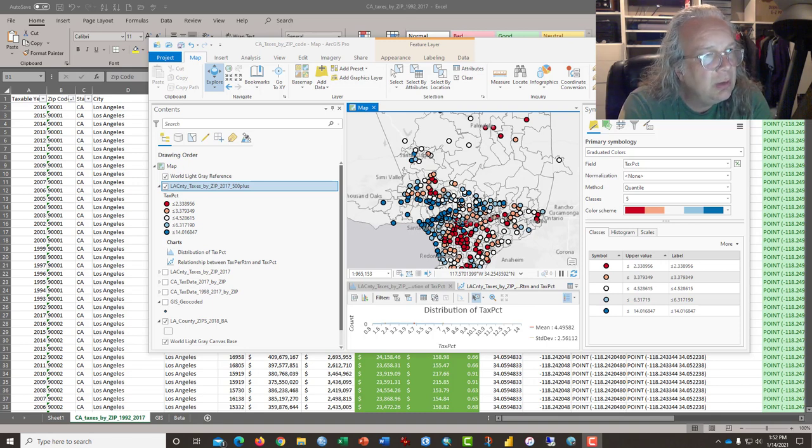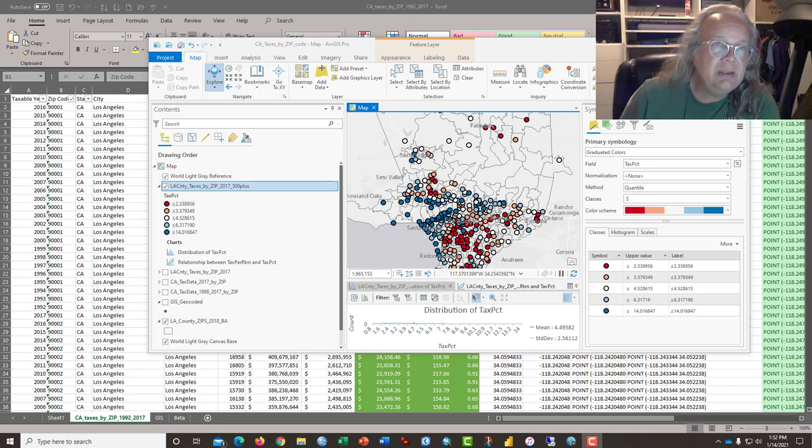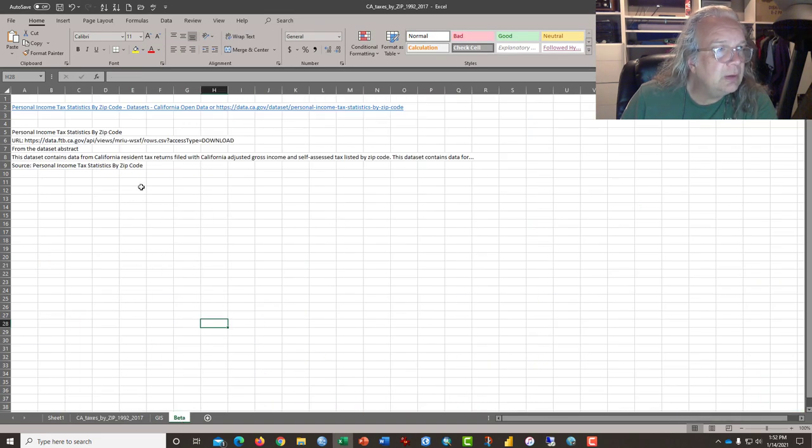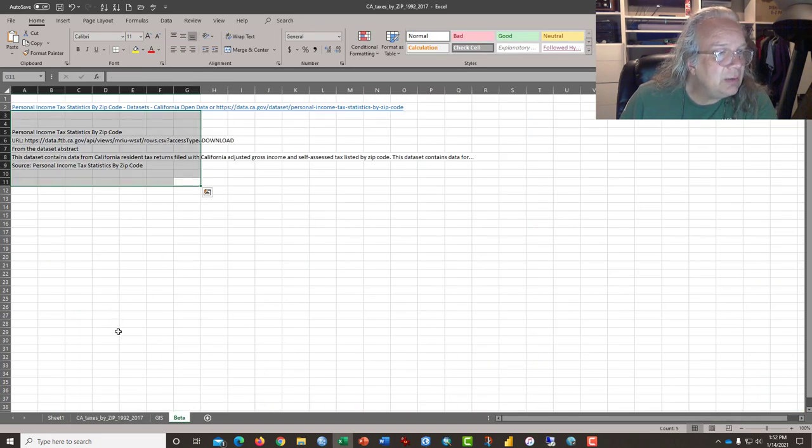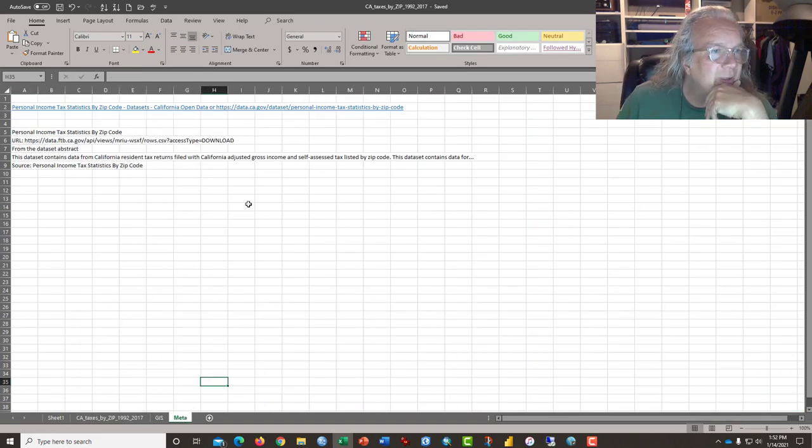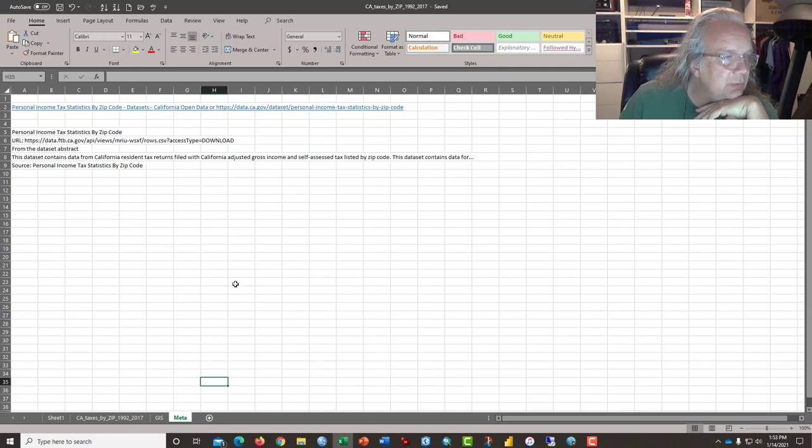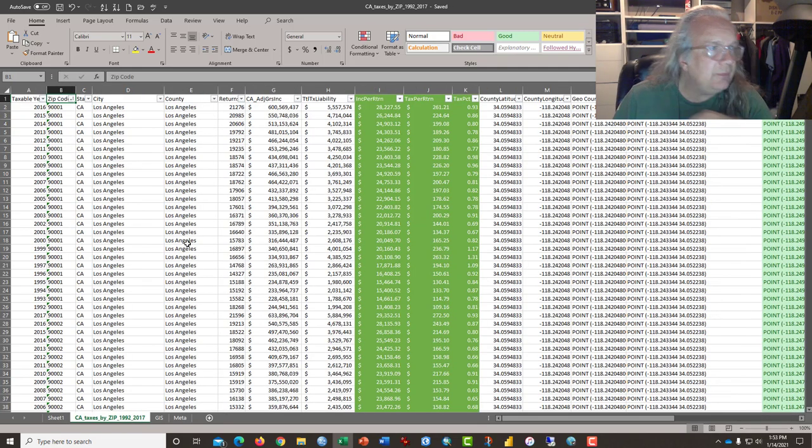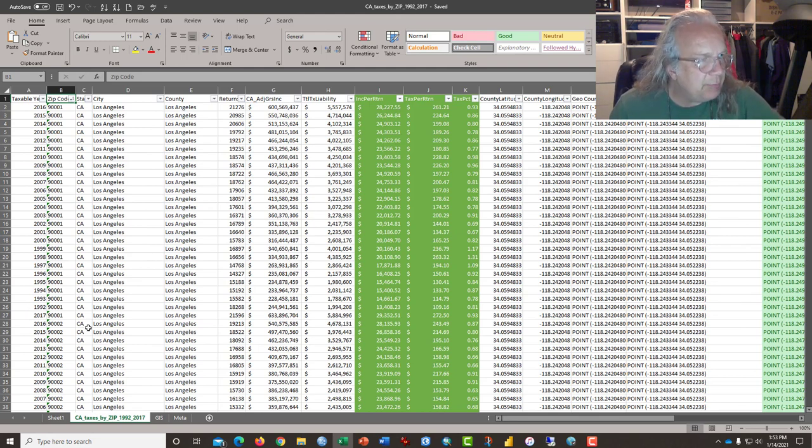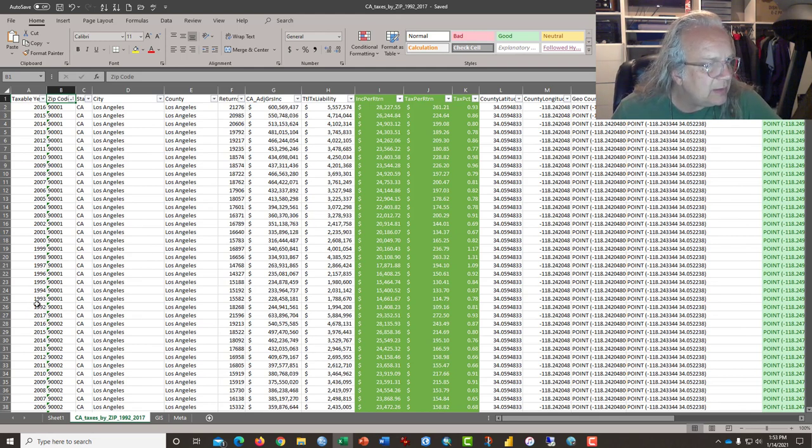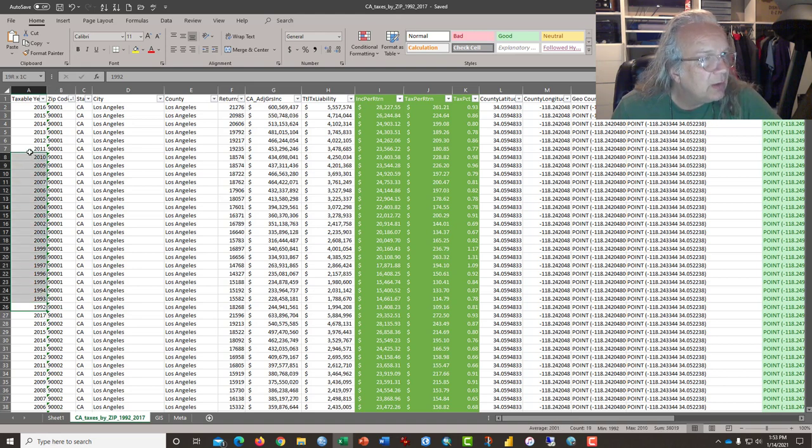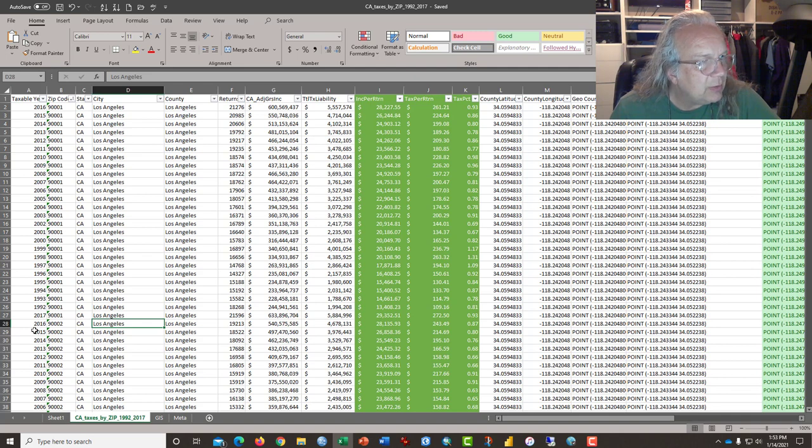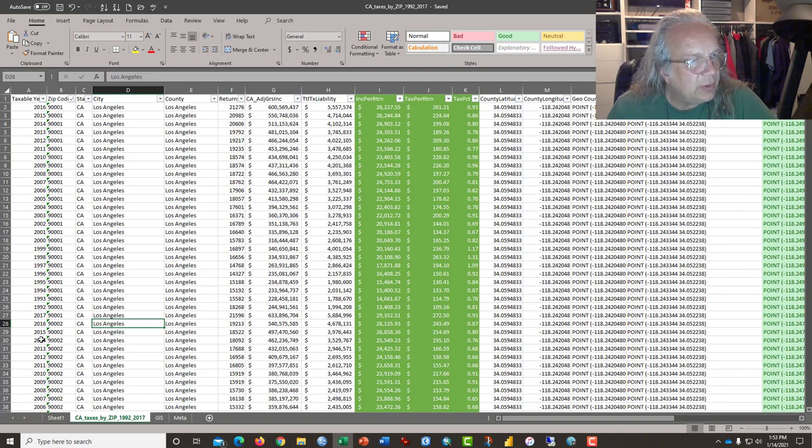Using a database that I downloaded from the state of California. I'll put the link somewhere in the description so you can get to it. What we have is tax return data by zip code from 1992 to 2017 for all zip codes in California.